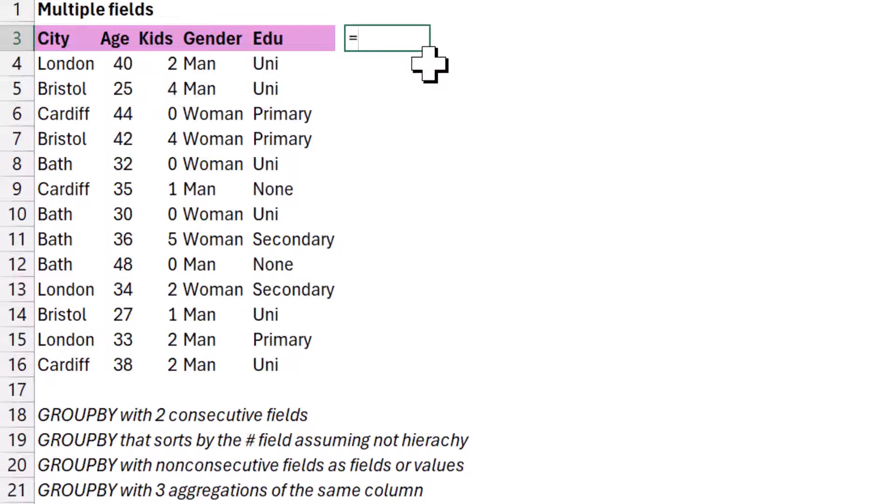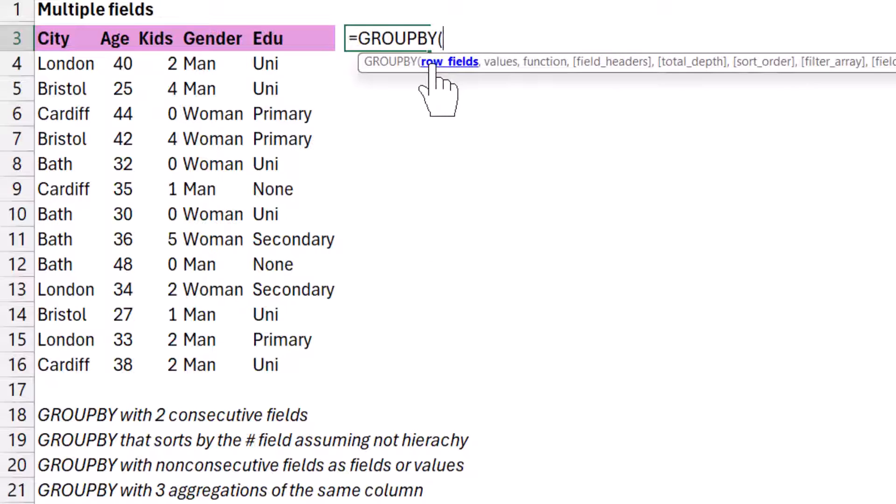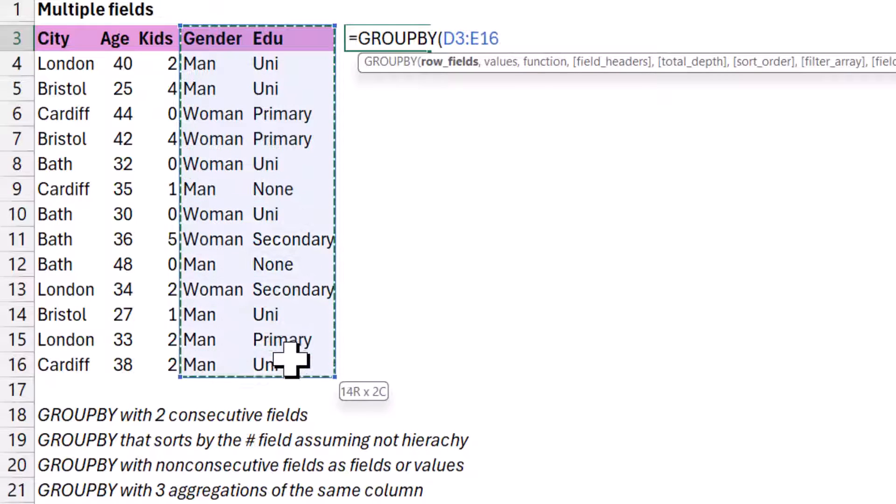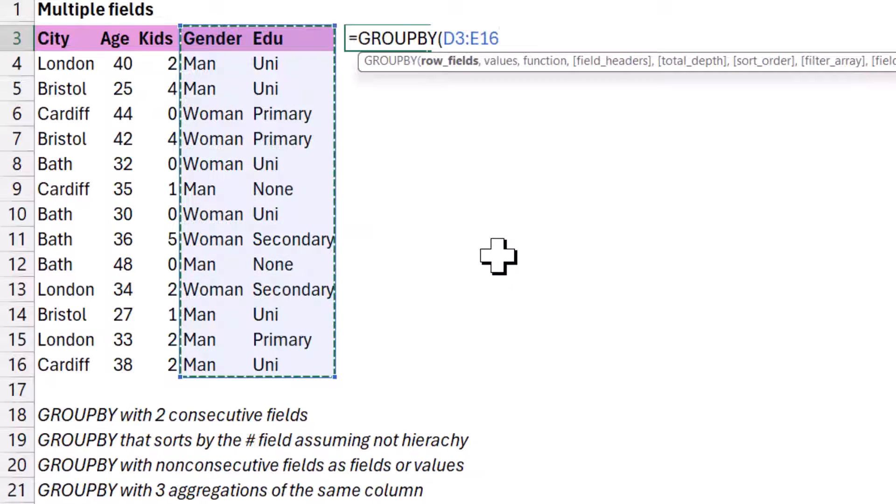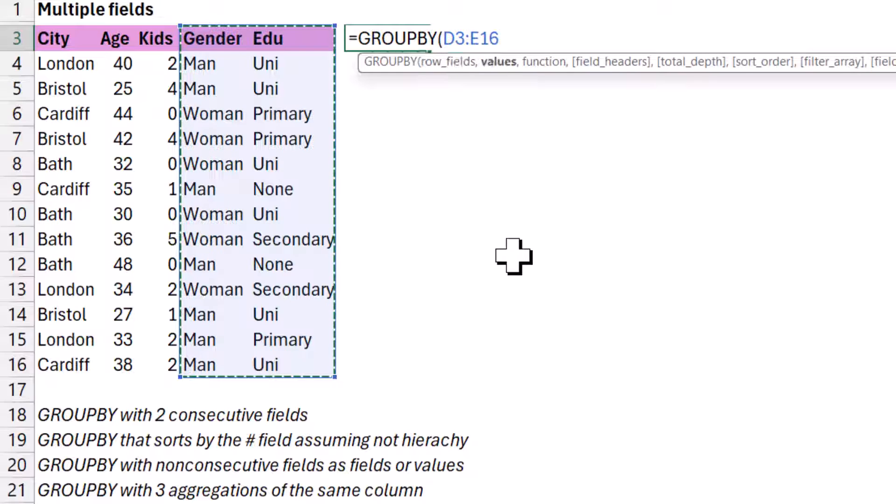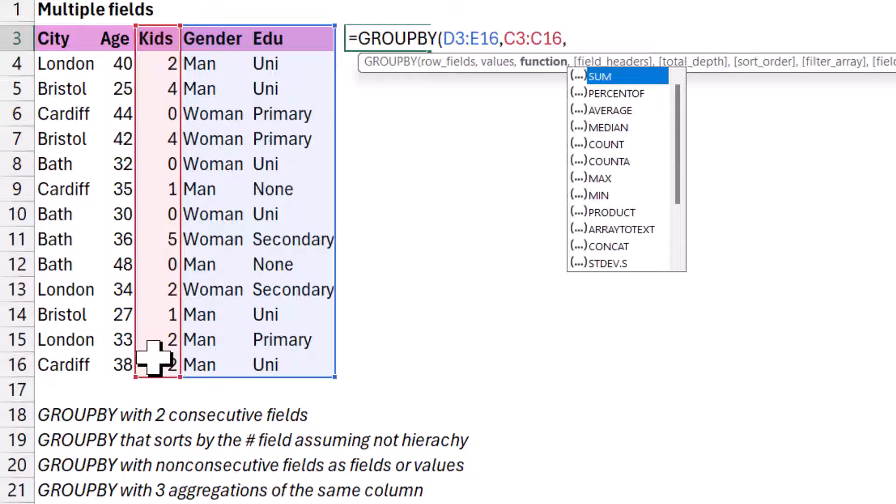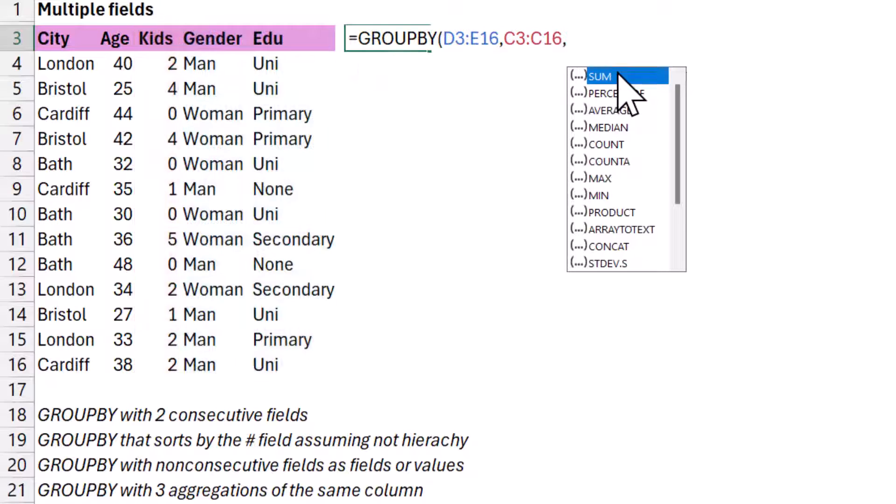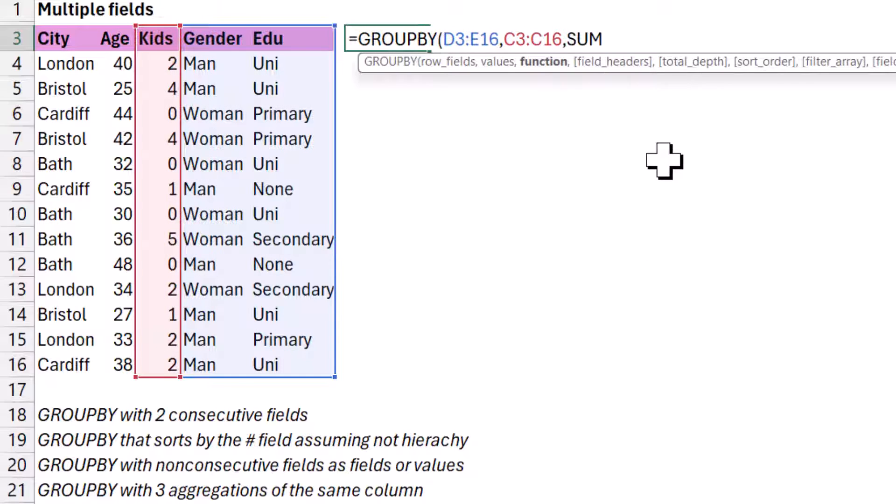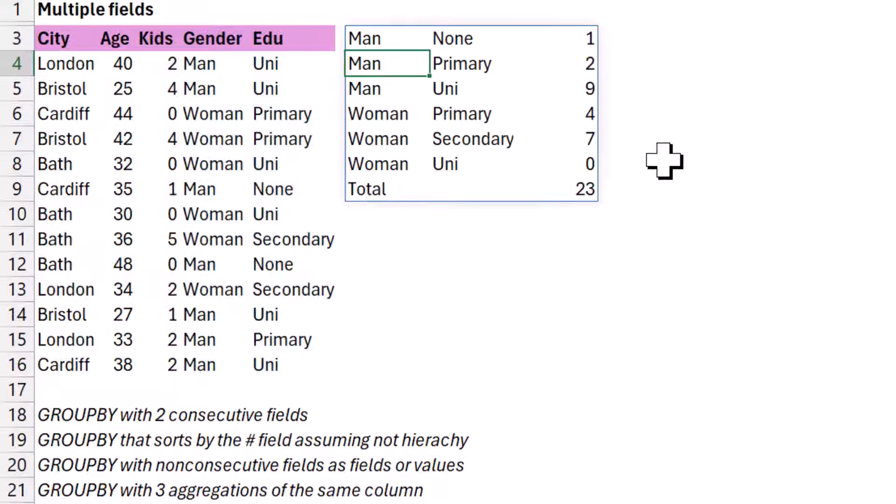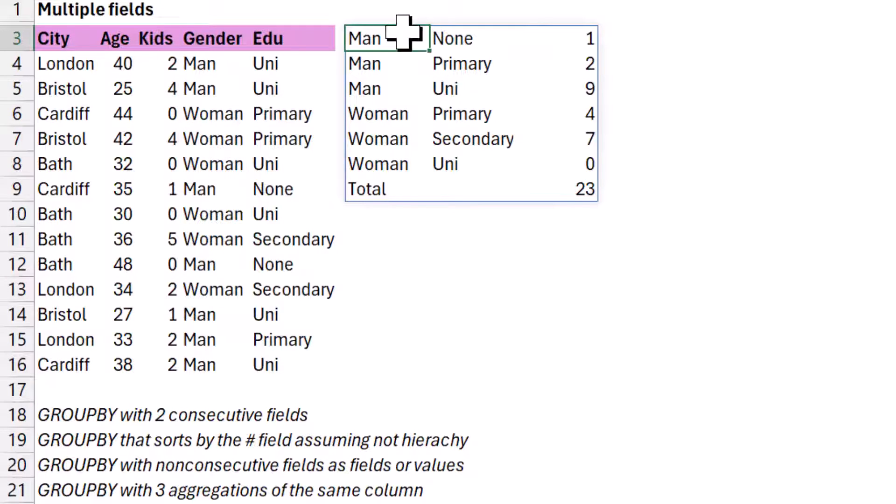So firstly, if you have two consecutive columns, it's not too difficult. So equals group by, you have three mandatory fields: row fields, values, and function. I have another video with the basics on these and another, this is part of a series of videos with loads more. So in row fields, I'm just going to select two columns. I'm going to choose values to be kids and I'm going to choose function to be sum. I can double click that or press tab to lock it in. And if they are consecutive, it will just put them like this.